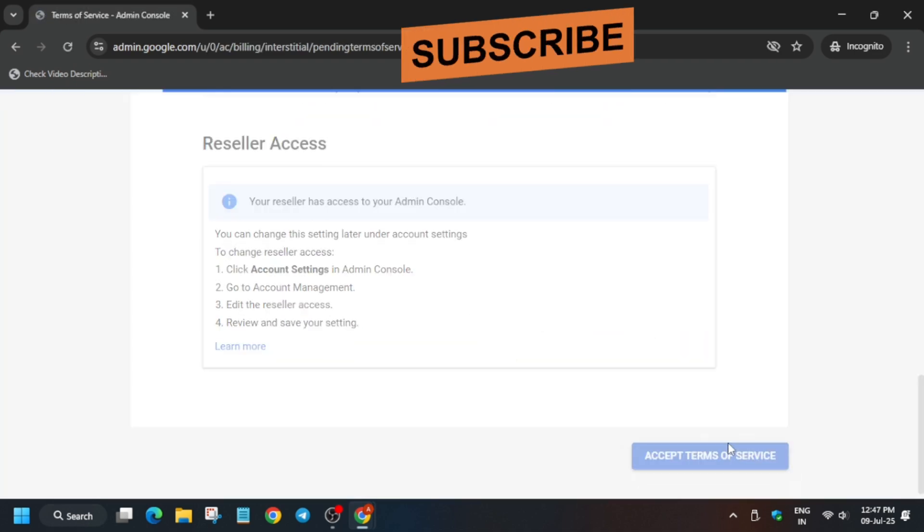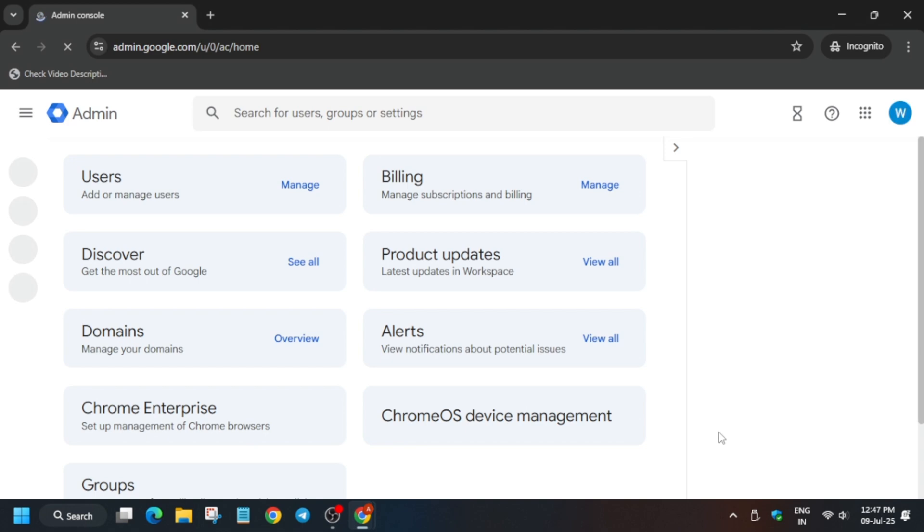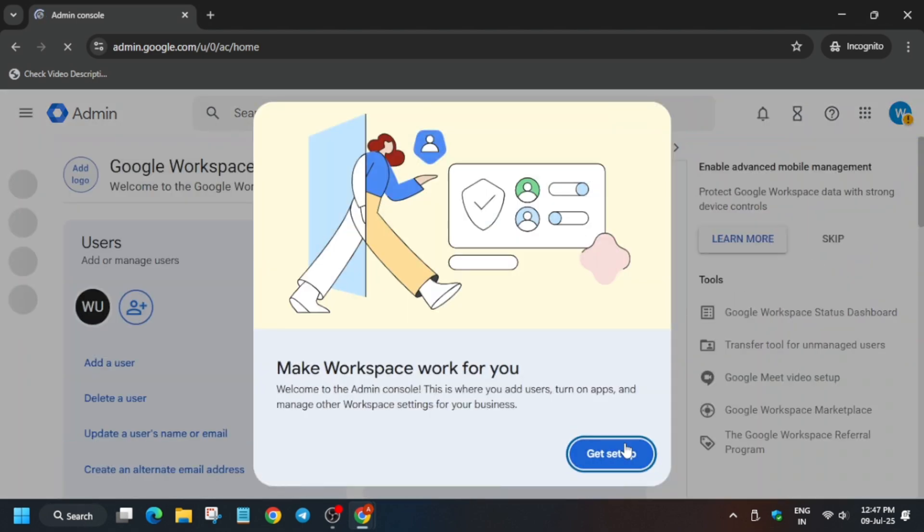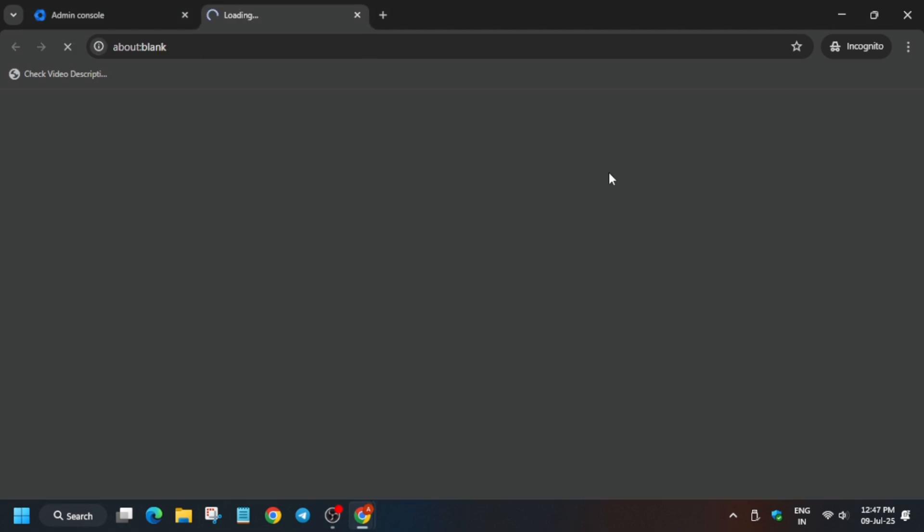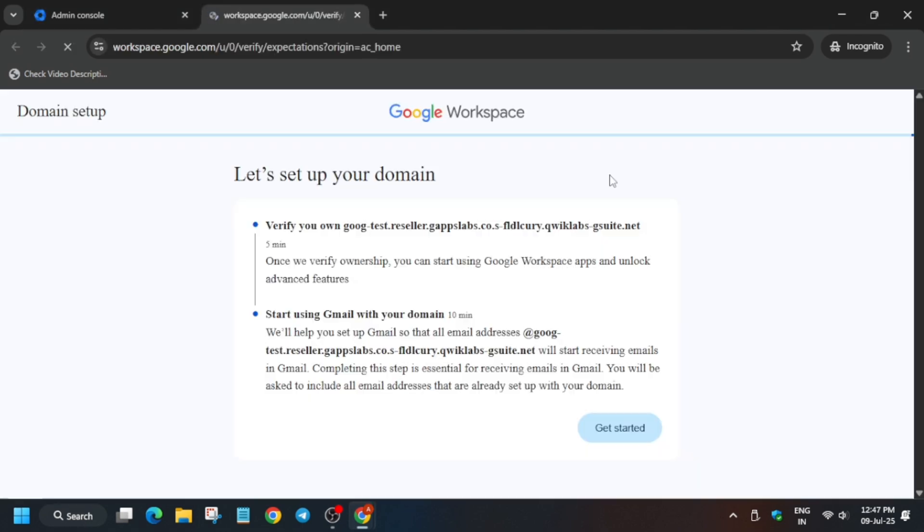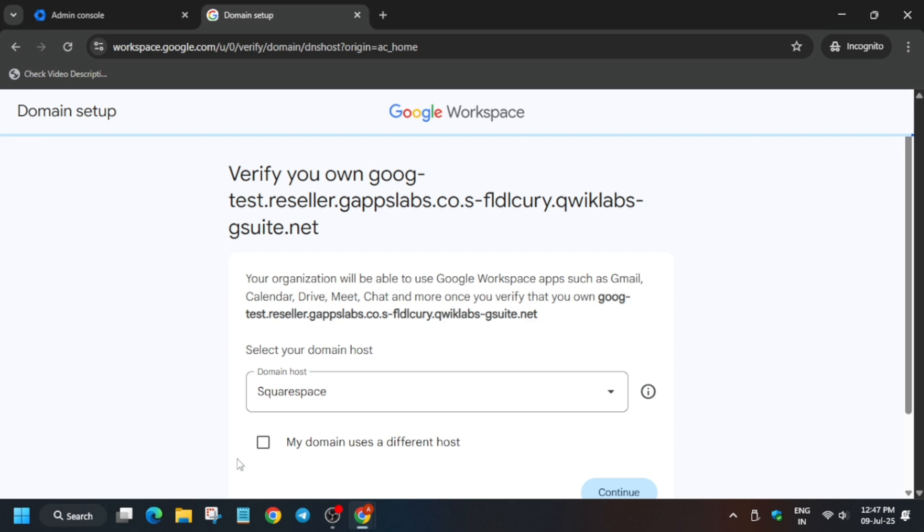Now click on I understand. The next step is accept the terms of service. Now the main thing is that we have to first click on verify, and please pay attention to this step because if you miss anything you won't get score.